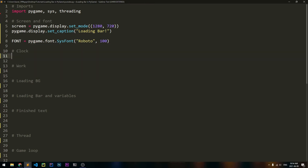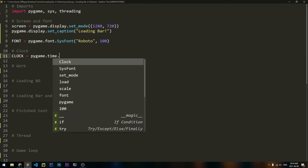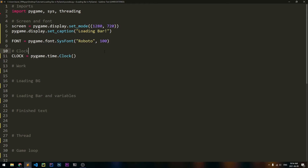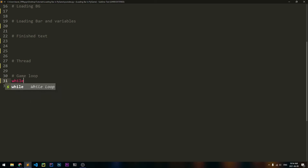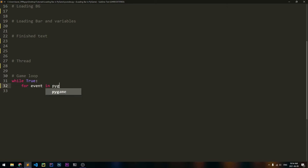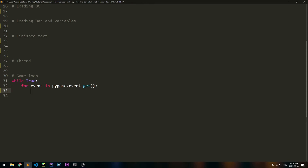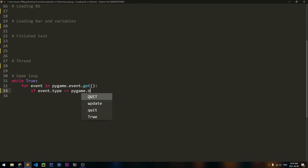Then we'll make a clock. I want this to run at 60fps, so clock is equal to Pygame.time.clock. Now we can go ahead and create our game loop. So down here, we'll say while true, and we'll cycle through all of the events and check if we have quit. So for event in Pygame.event.get, if event.type equals Pygame.quit, then we should say Pygame.quit and sys.exit.